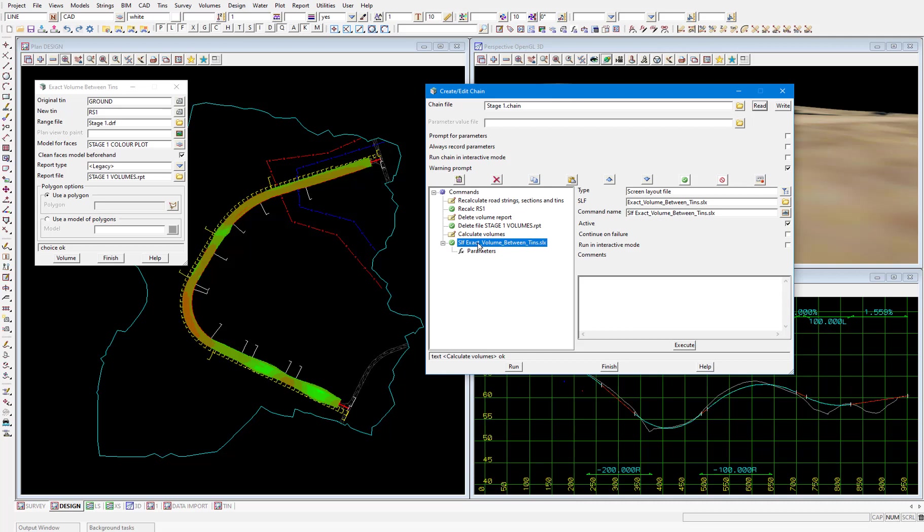I'll write this chain to my working folder by selecting write. So now when the design is altered we can just run this chain to then run through the entire process which is recalculating the road strings, sections and tins, then deleting the volume report, and then calculating the new volumes and re-outputting the color plot. This is a very simple chain but chains can get very complex and can automate extensive workflows to make it easier for companies to follow standard processes.